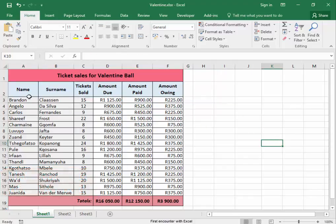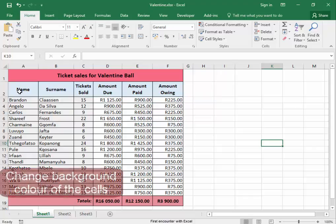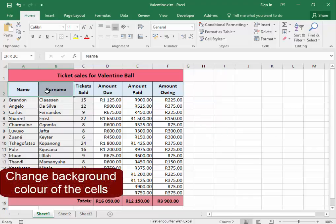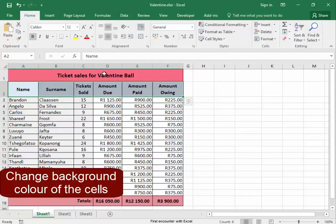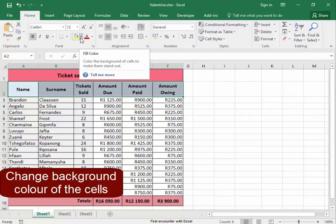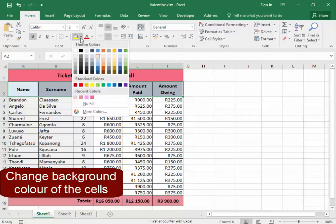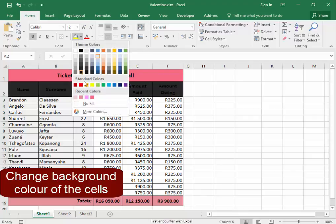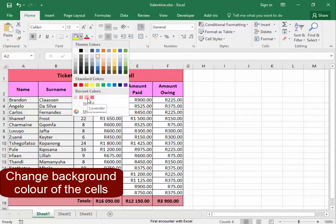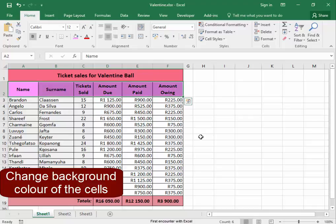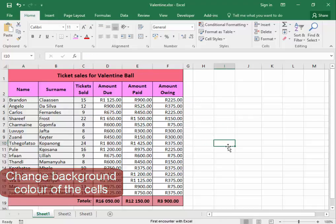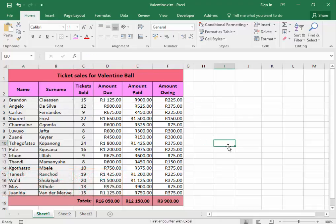I can change the background color of these cells. Select them, go to fill color, and I'm going to make it pink. There.